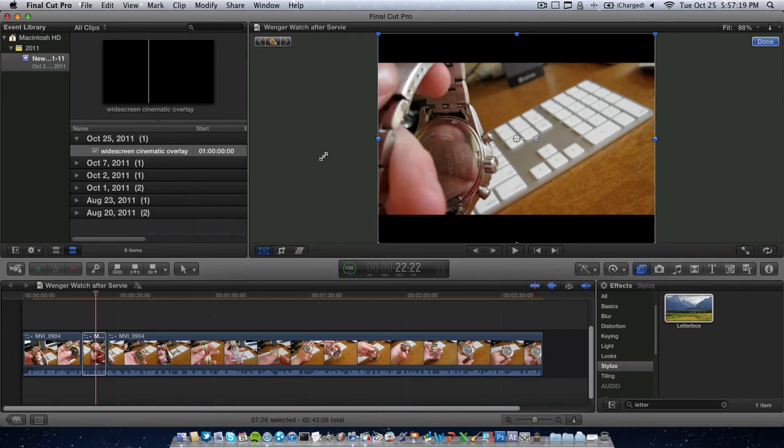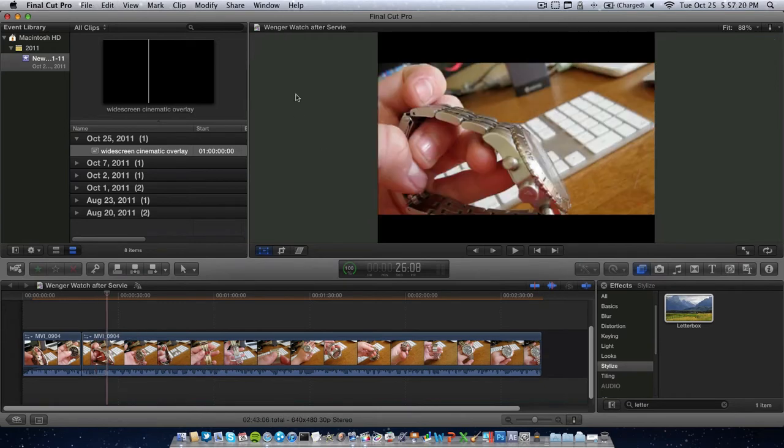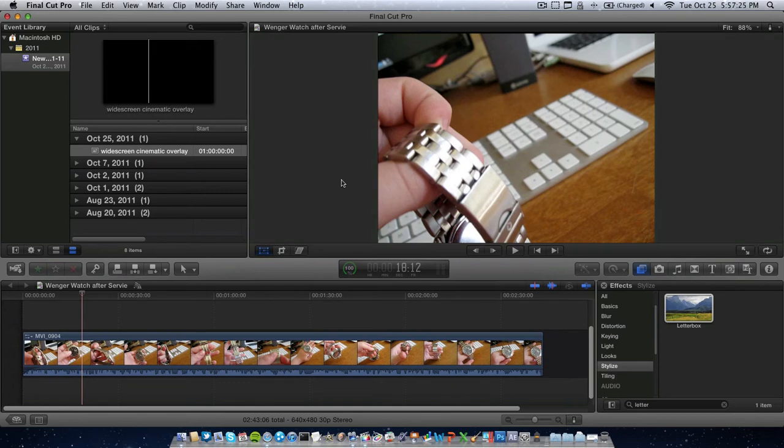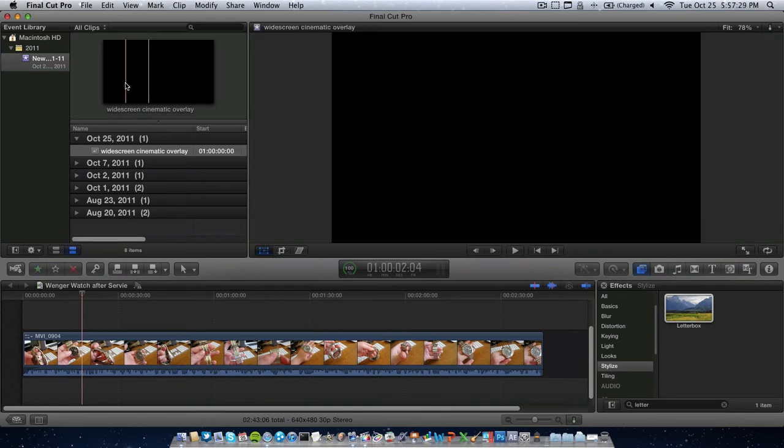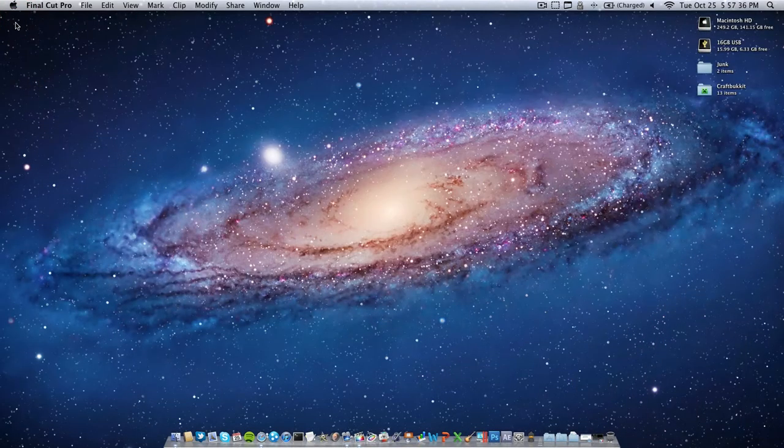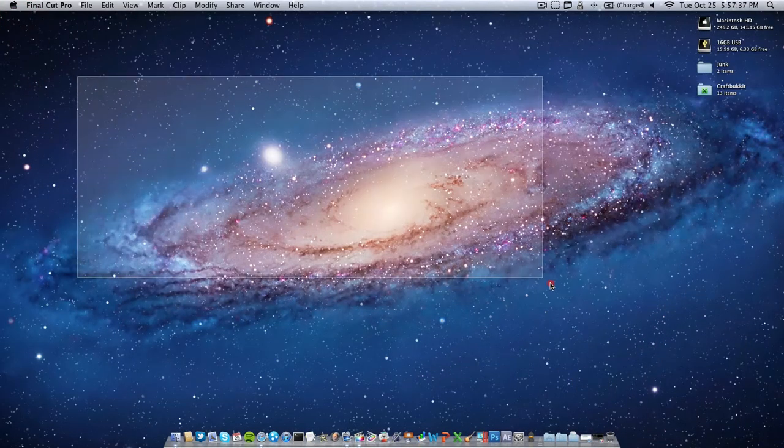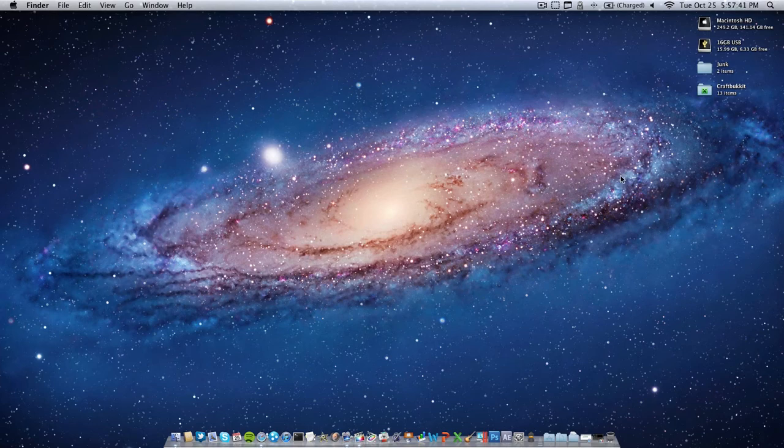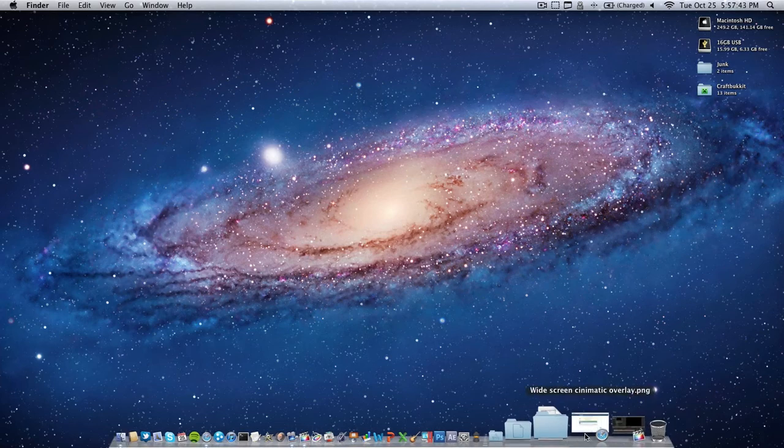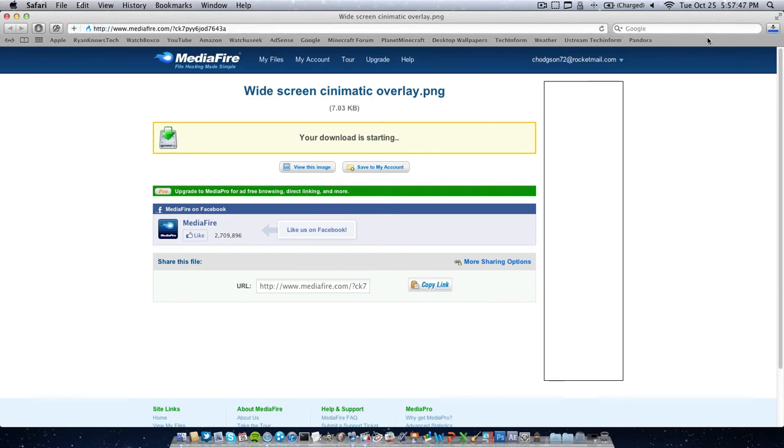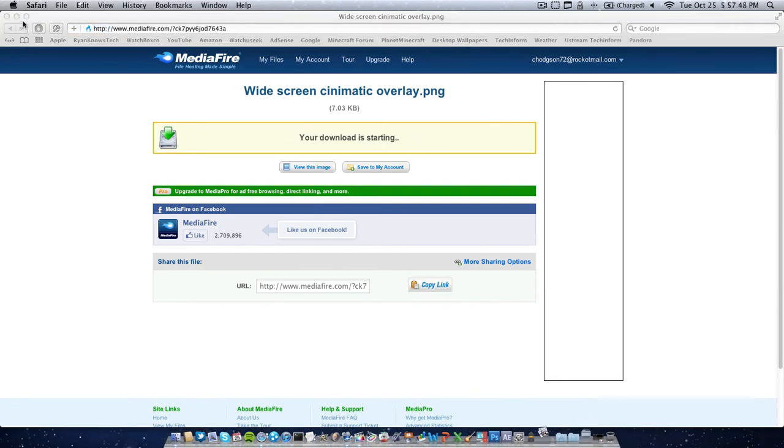So, what you can do, I'll go ahead and take off that effect. I have this, I did not make up this idea, but I did make the actual file that we're going to use. I've made a widescreen cinematic overlay file in Photoshop with a layer of transparency. So, that means you can put it on top of your clips, and still see video. So, you can go to this link, right here, and download it. I have uploaded it to Mediafire.